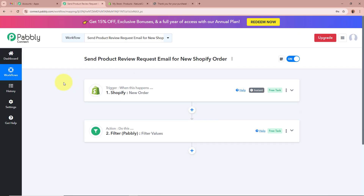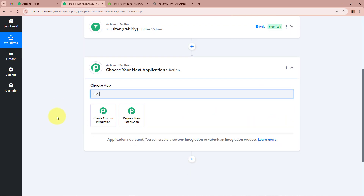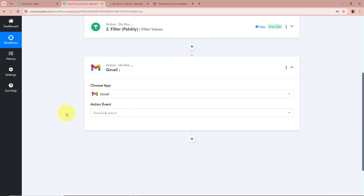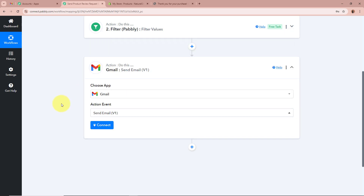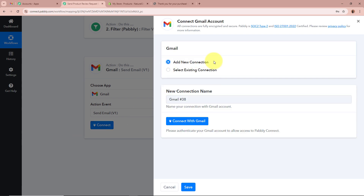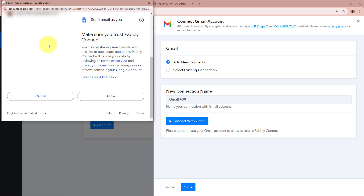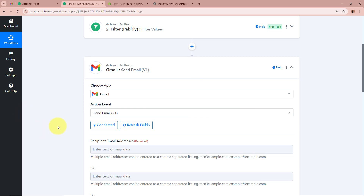Now I want to send an email to customers on their Gmail account, so I'll add another action step. For the action application I'll select Gmail, and for the action event select Send Email. After clicking Connect, a new window appears — I'll click Add New Connection, then Connect with Gmail. A permissions window appears and I'll click Allow, since this is a secure process and my data is safely stored with Pabbly Connect. Gmail is now successfully authorized to Pabbly Connect.